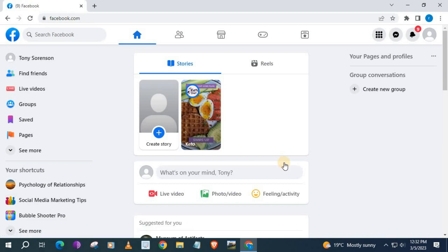And there we go, guys. How to delete a Facebook business page on a PC in 2023.